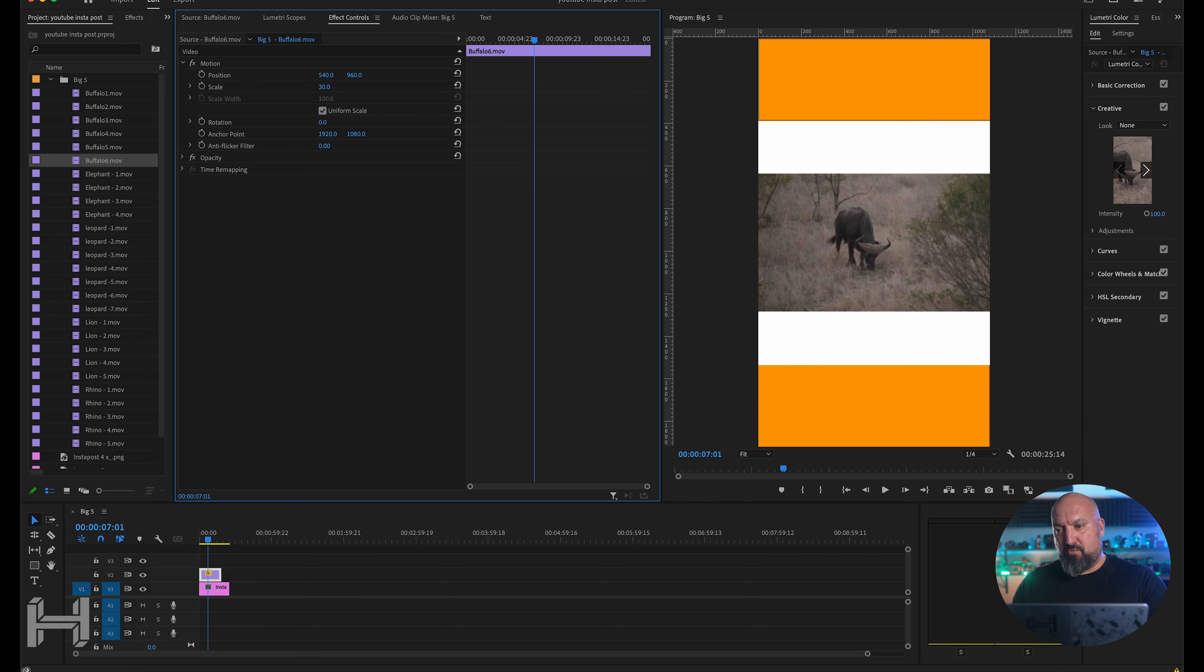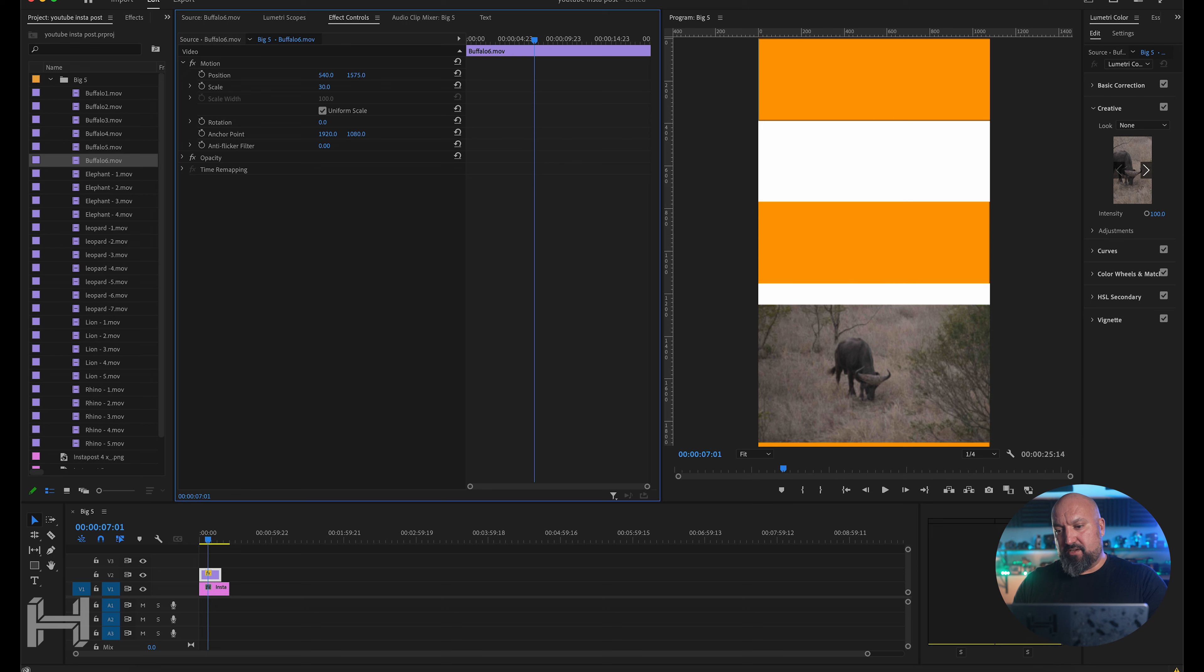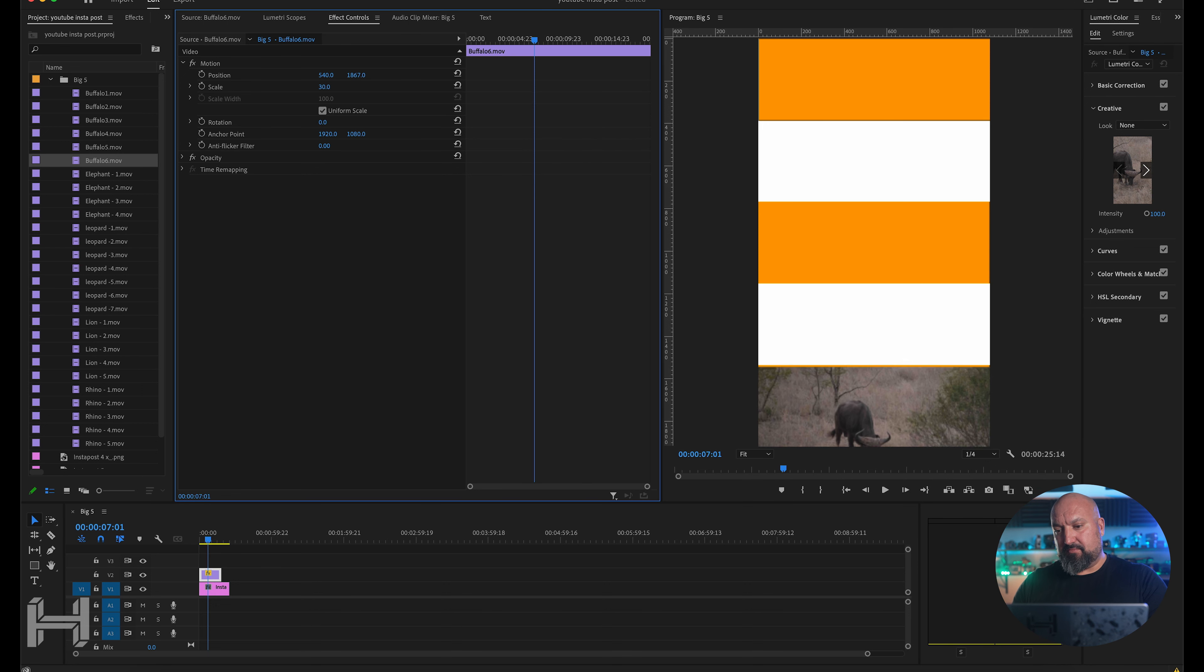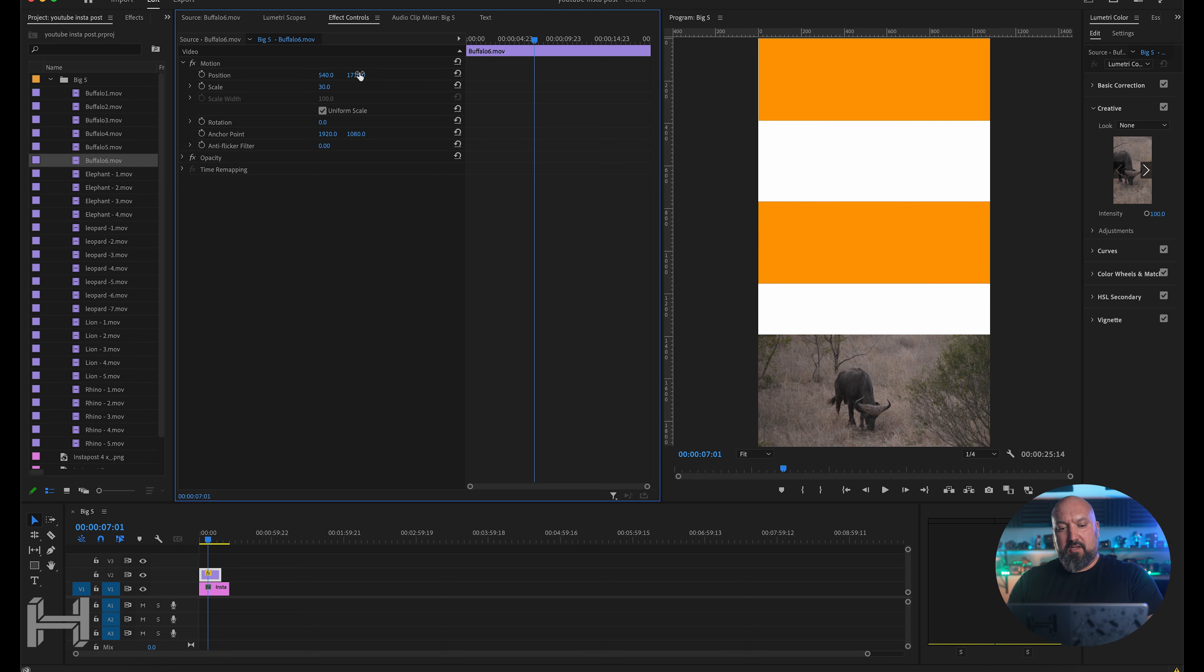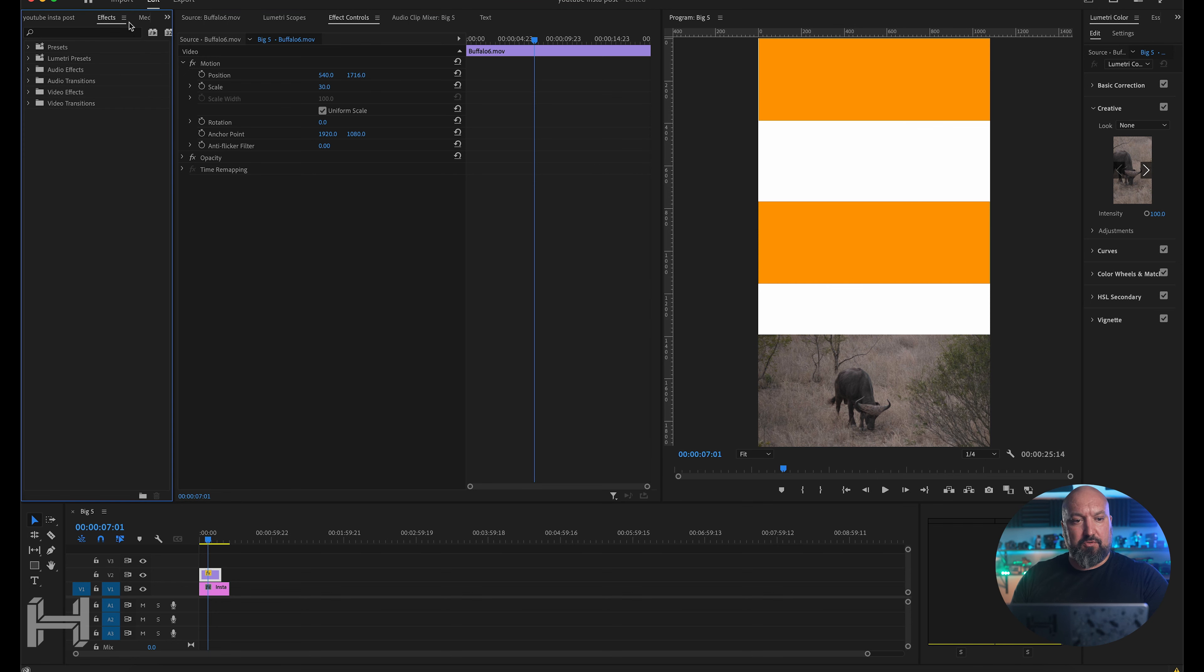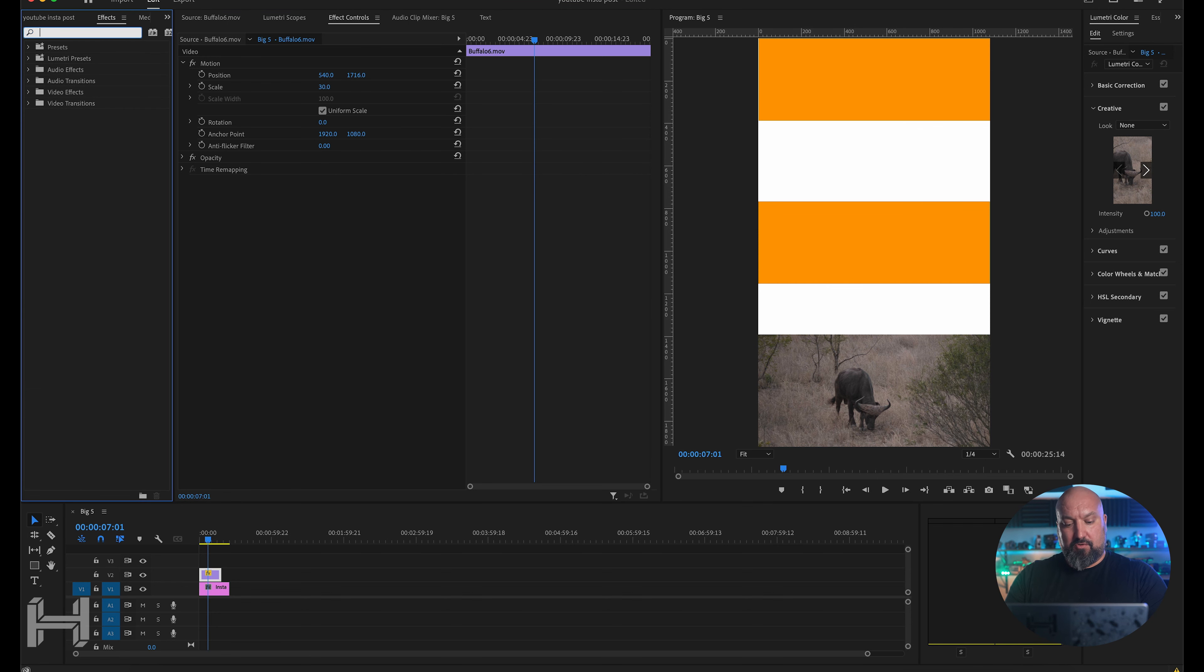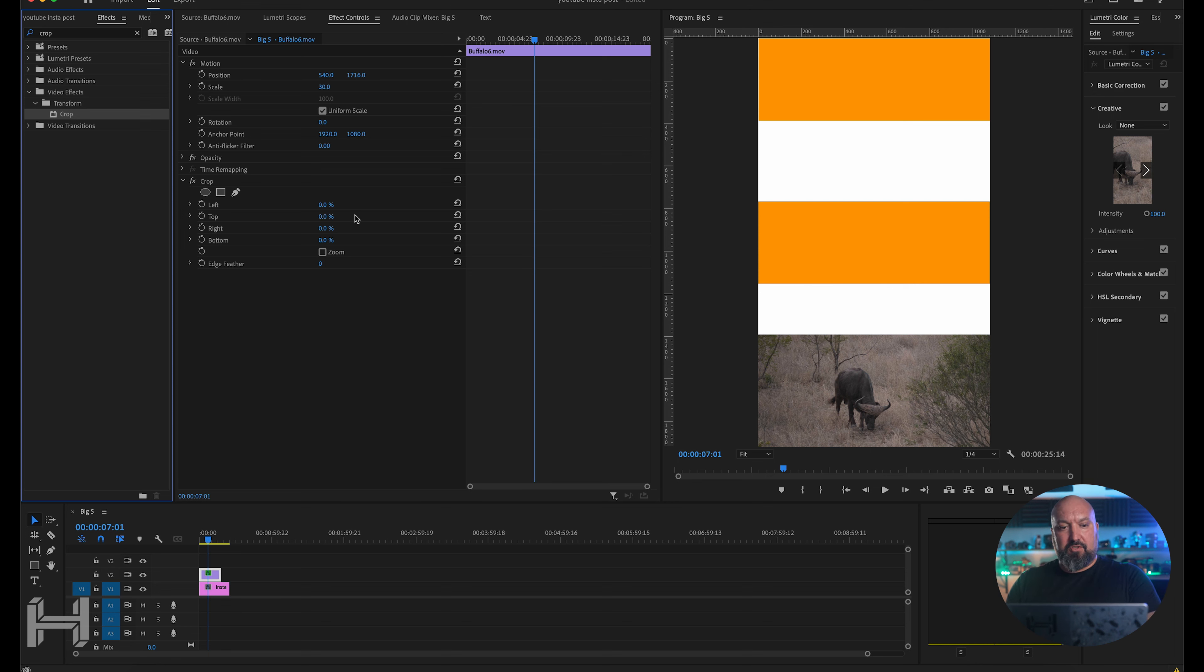So I'm going to take this. I am going to go over to my controls. Effects controls. I'm going to make this 30%. I think it's actually a little bit. You can go a little bit smaller than that if you want. That's 30%. Then I'm going to bring the position down on this.